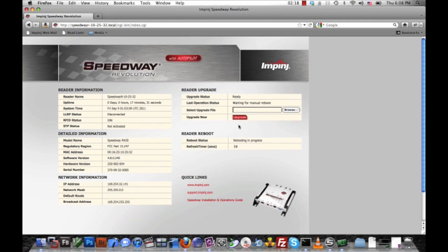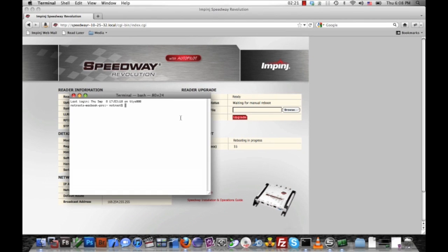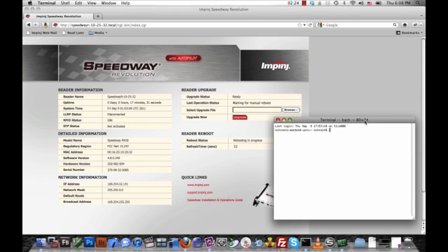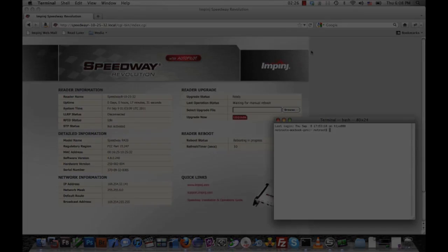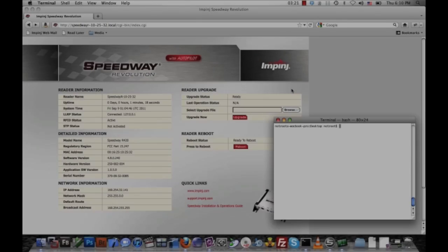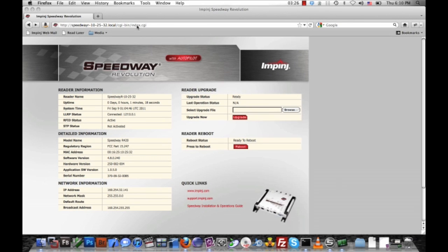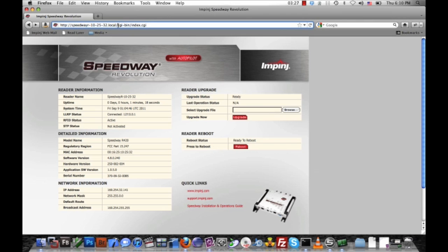And while the reader is rebooting, I'll bring up a terminal window when it connects. Okay, it looks like the reader is rebooted. So I'll bring up the Speedway Connect configuration screen. You can do that by entering the host name of the reader in a web browser, followed by the port 8080.